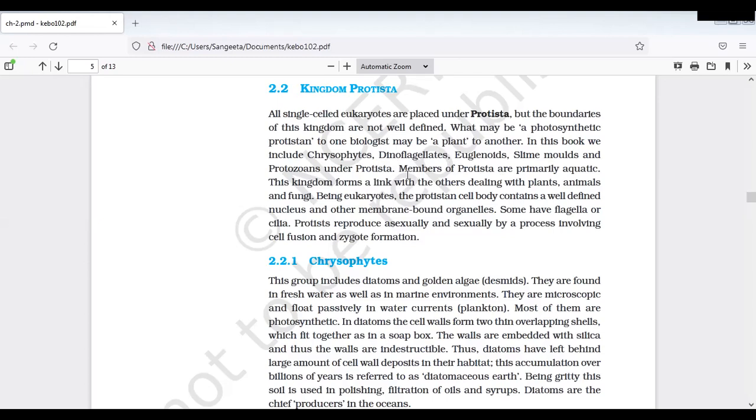Members of the Protista are primarily aquatic - maniki water lo ne dhorukuthai, water lo ane dhigara dhorukutundi. Primarily water. And ee kingdom icchi plant, animal inka fungi kingdom ki link gaa untundi. Miru R.H. Whittaker five kingdom classification picture choosthe napudu meeku Kingdom Protista maathram ee moodu kingdoms ki - euglenoids link up chesibettu undi.